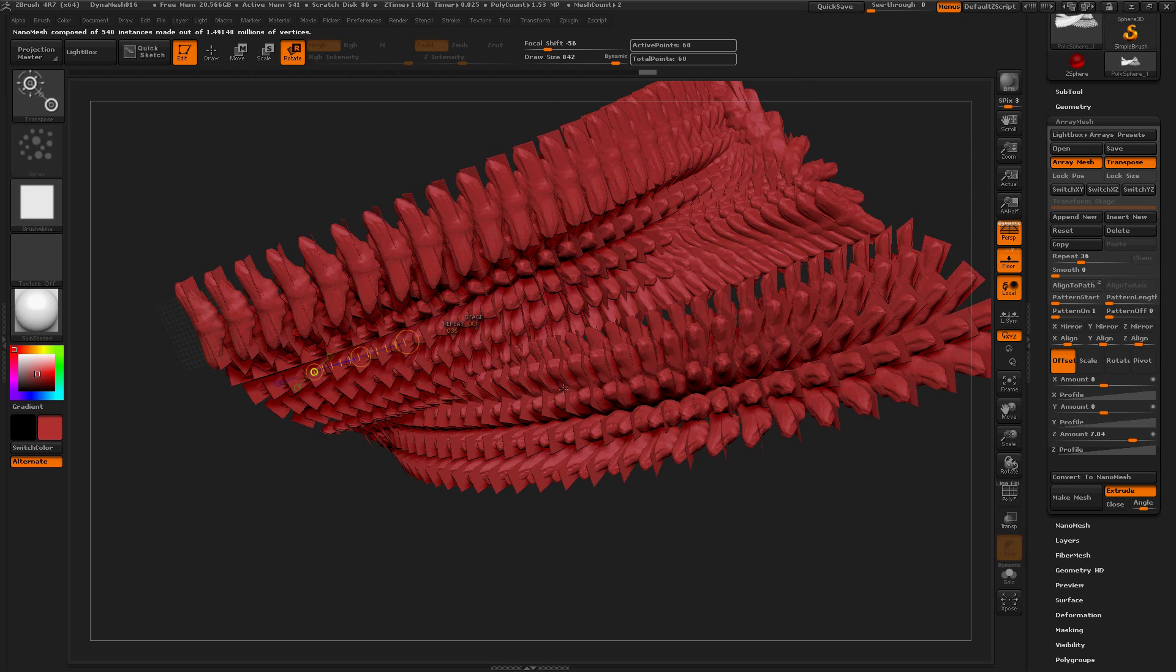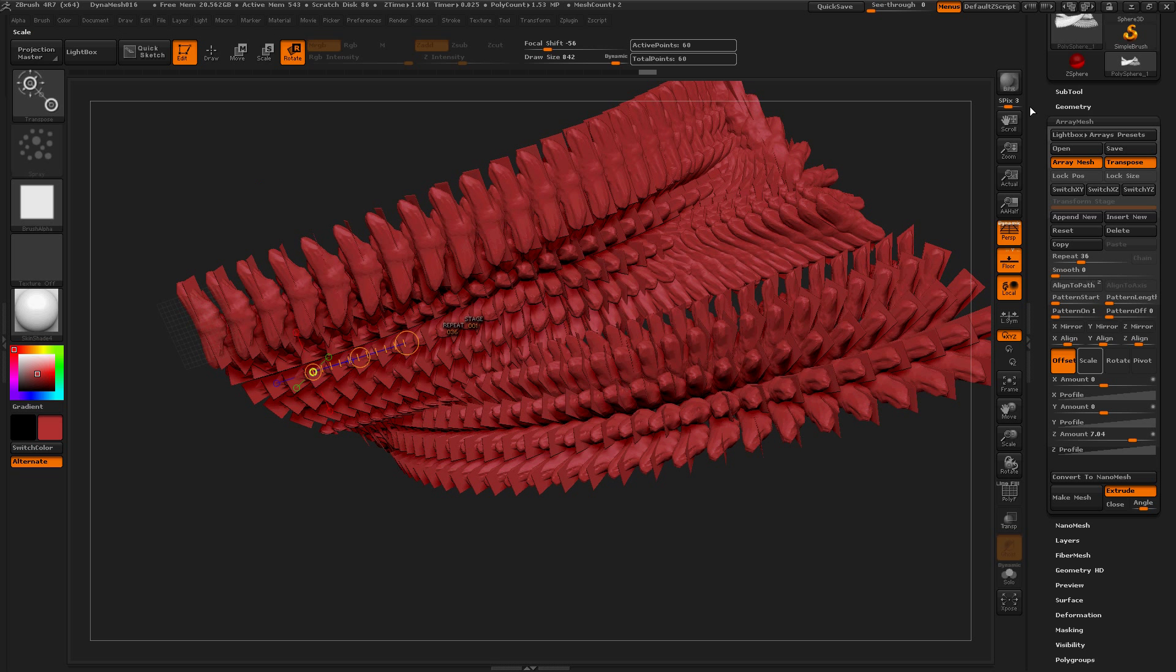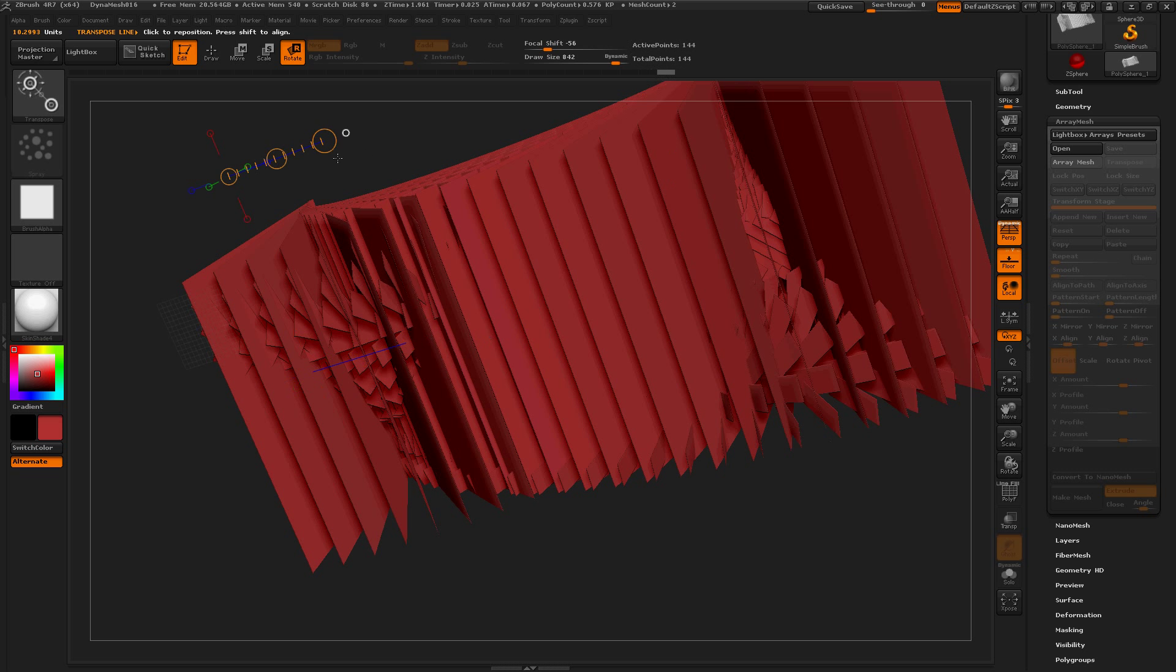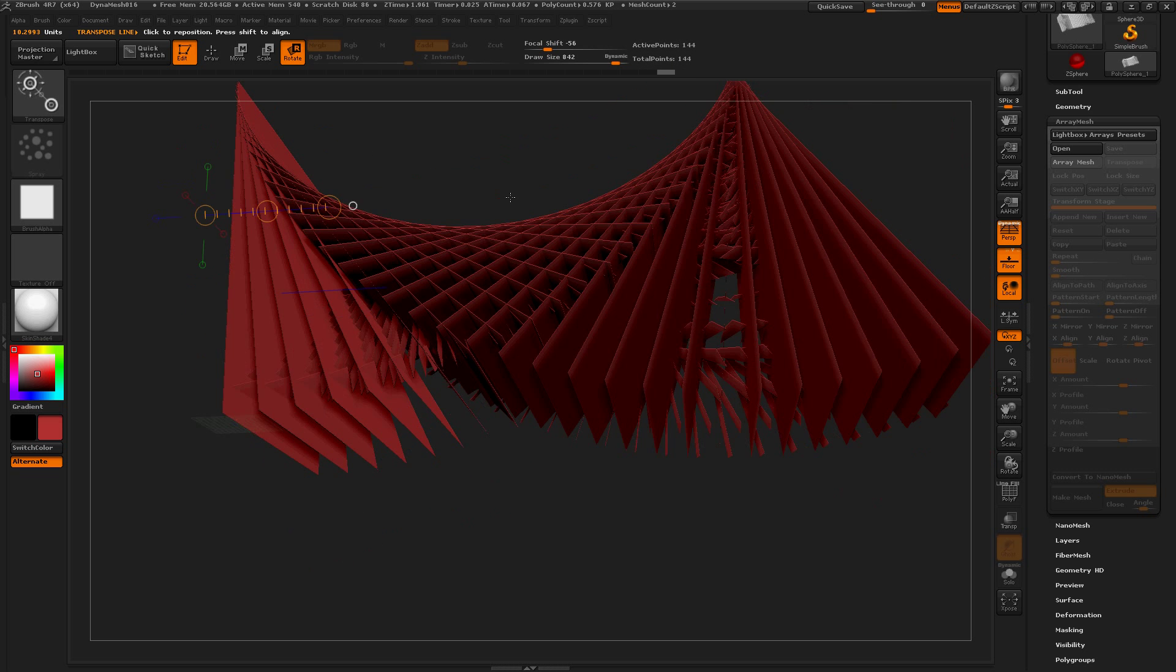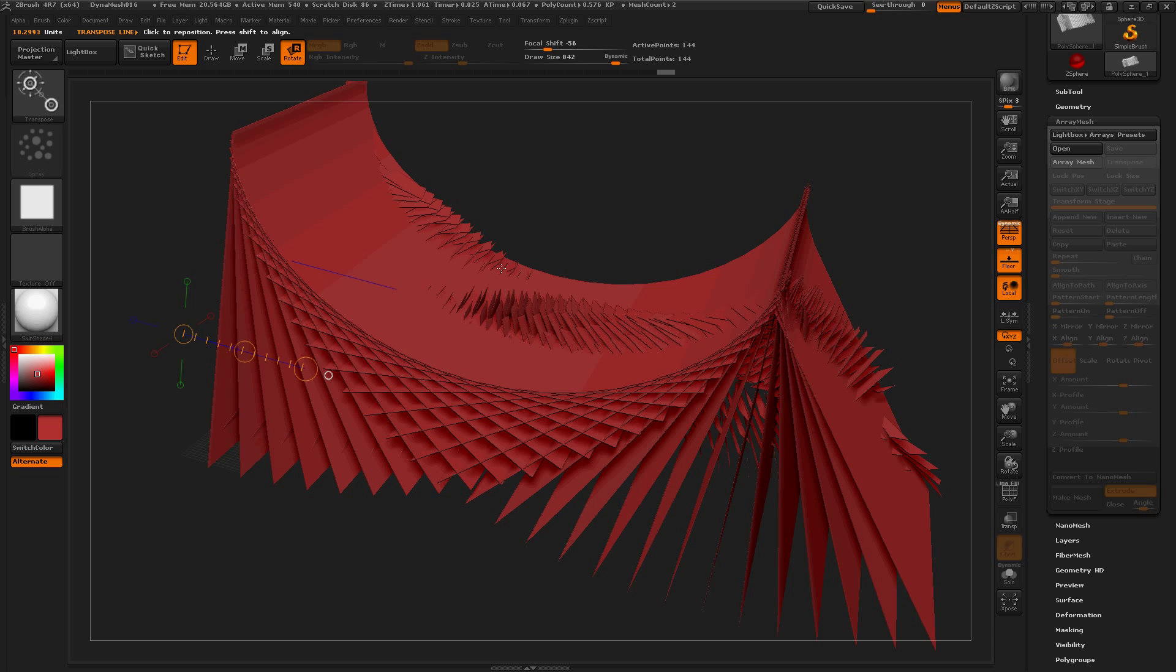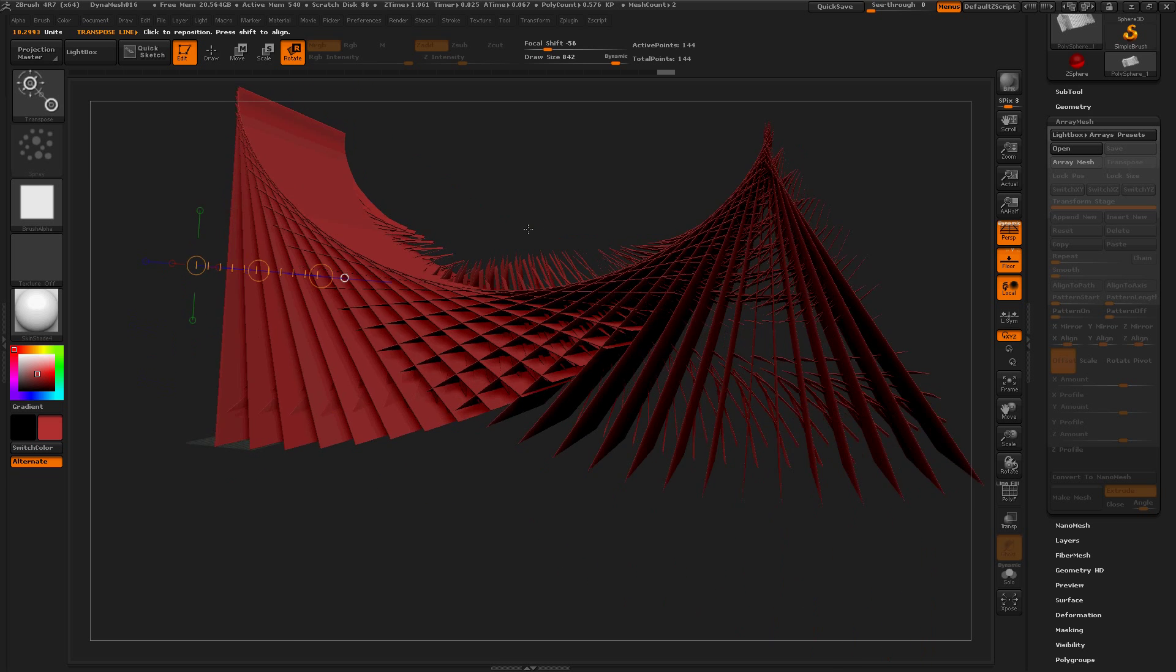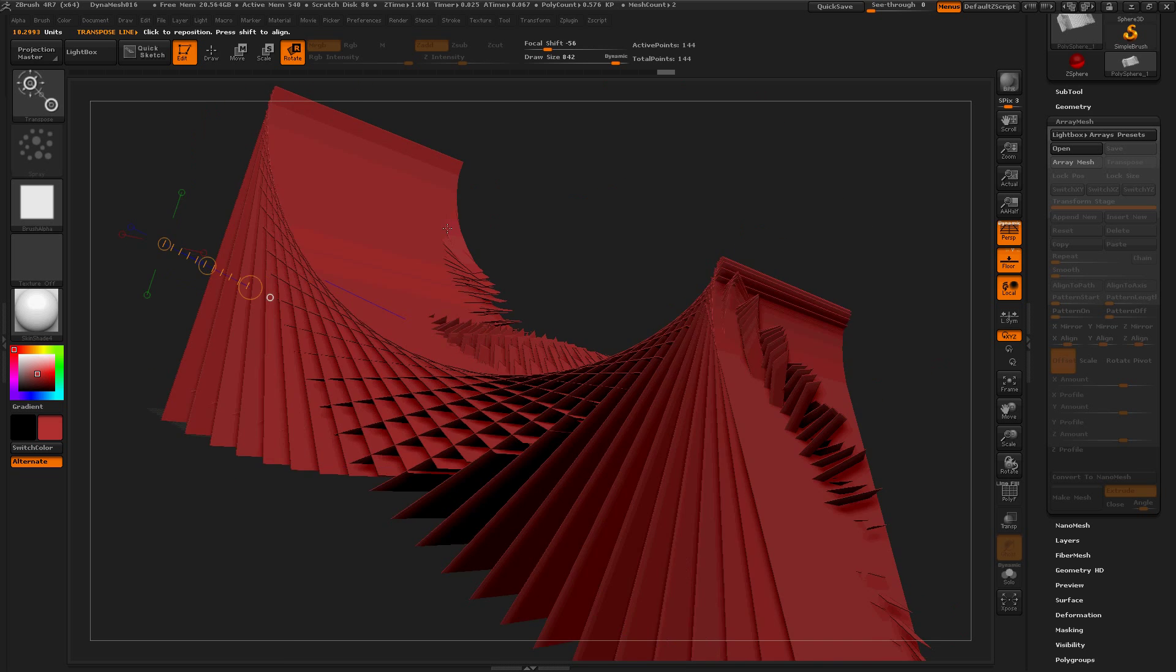And then if you wanted to use this in one of your games or something like that you could easily do that because it is oh it's not sixty points now but let's convert it to nano mesh and see what it is. It's a bunch of crazy lines. 144. Oh that's interesting. Well pretty weird.